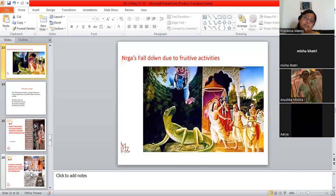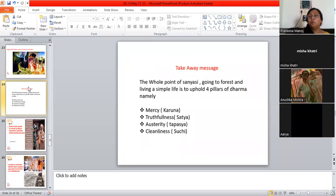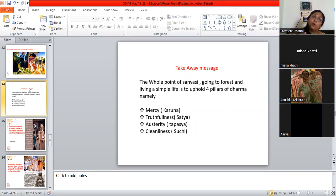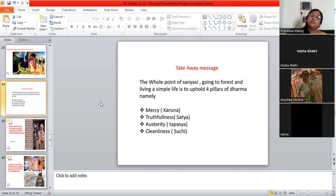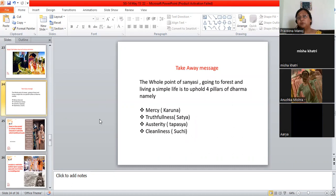But we come to know that fruitive activities, anything good you do, you have to bear the fruit of it, whether it is good or bad. And what is renunciation? The takeaway message is what is the whole point of a sanyaki? He goes into the forest, he lives a simple life, and he will follow the four pillars of dharma, which is mercy—he will have compassion, he will be following truthfulness, he will be thinking of the truth, reality of God, he will be doing tapasya, austerity, he will be very clean, bathing several times—shuchi. He will be following this principle of shuchi, but you can actually do all this in this world, being completely active, you can do all of this.